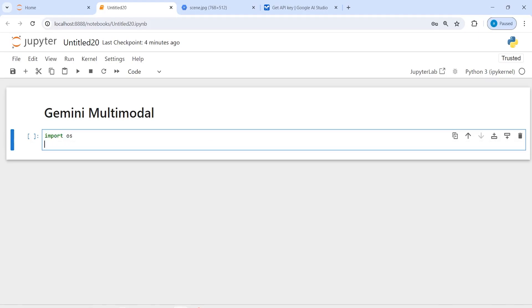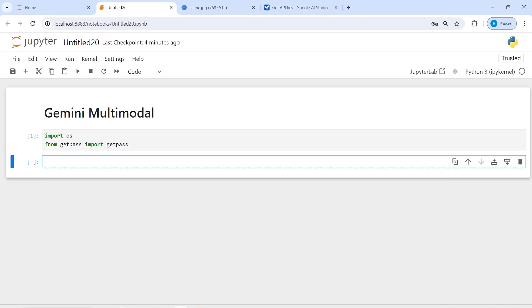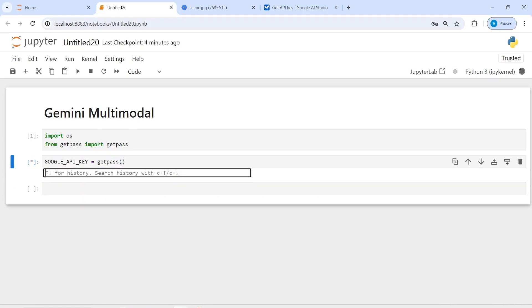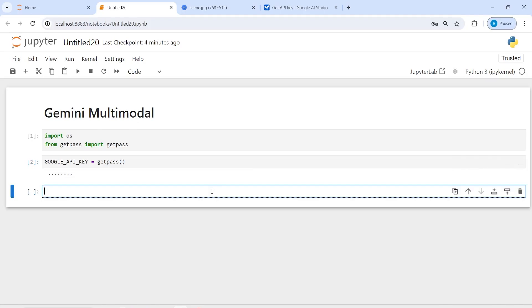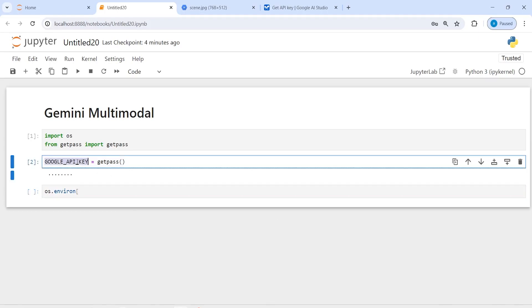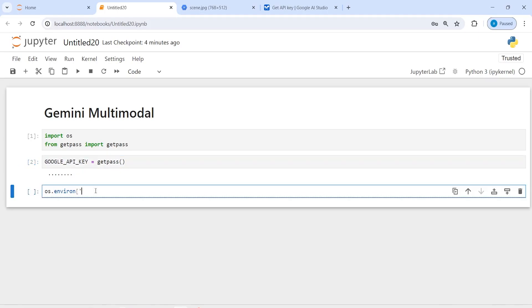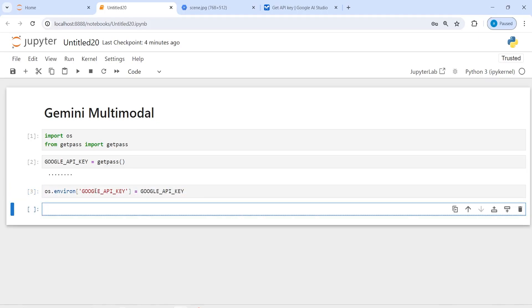First I will import os, then from getpass import getpass. I will make an object google_api_key and call getpass to pass my Google API key. Then I will set the environment variable using os.environ, copy the key name, paste it in quotes, and assign it to itself. Now we have set our keys in the environment variable.